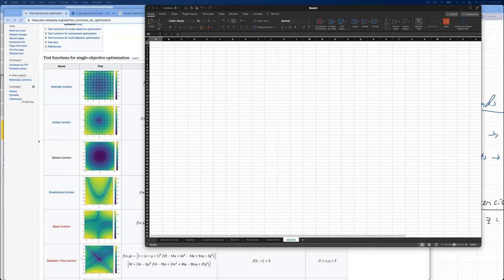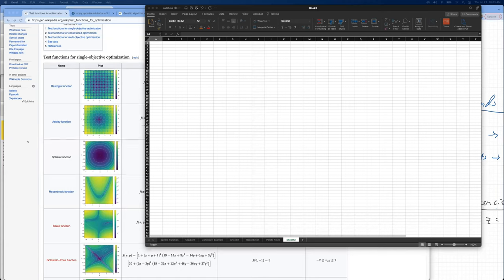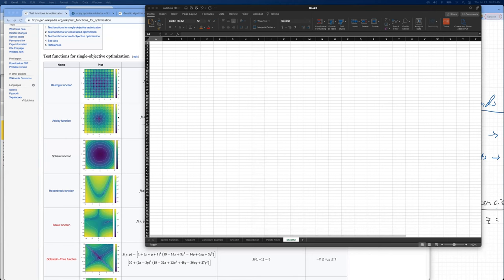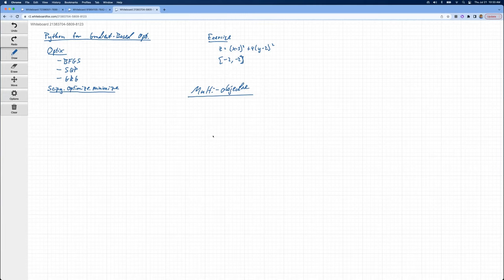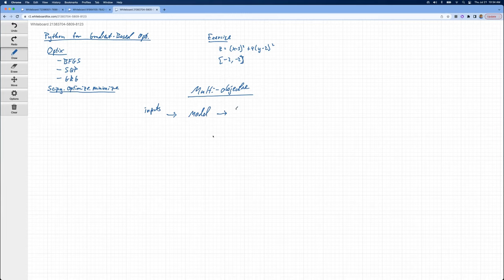Let's talk about multi-objective optimization. So up to this point, we've talked about optimization with only a single objective — we have some inputs coming into a model or a function, and then the output of that is what we call the objective.